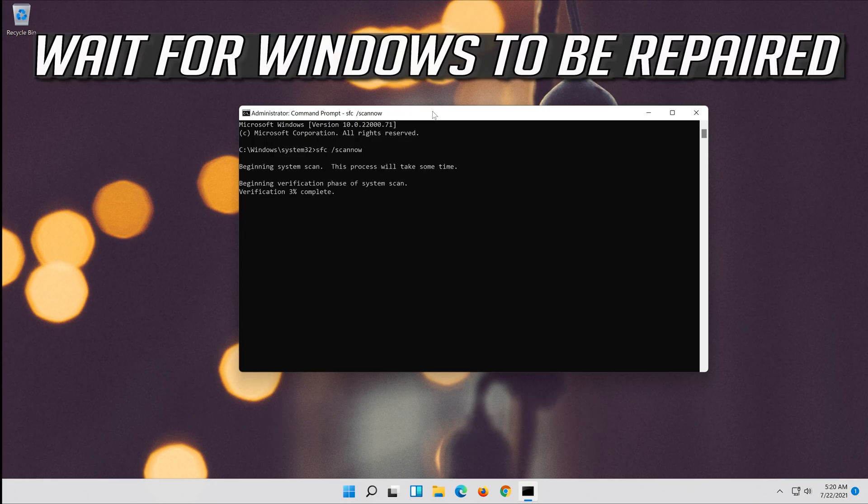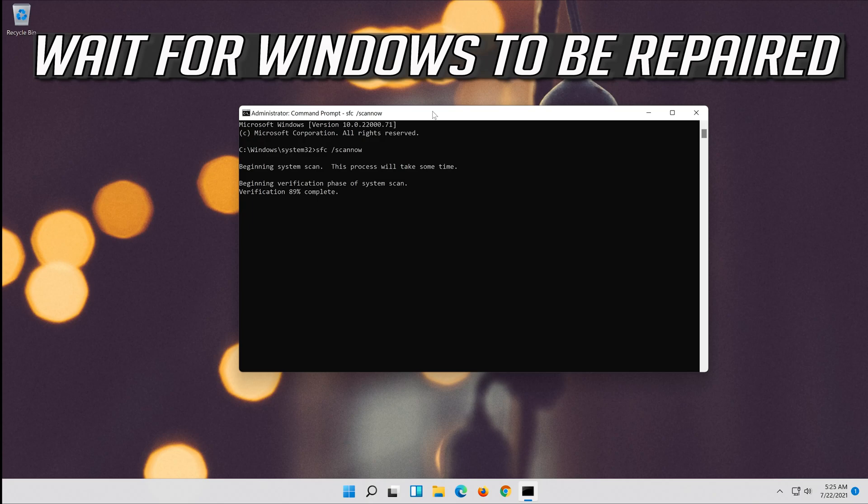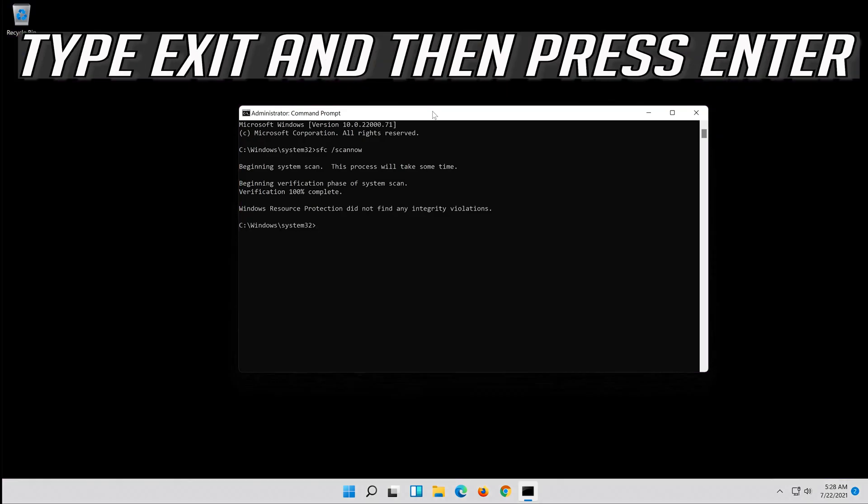Wait for Windows to be repaired. Type exit and then press Enter.